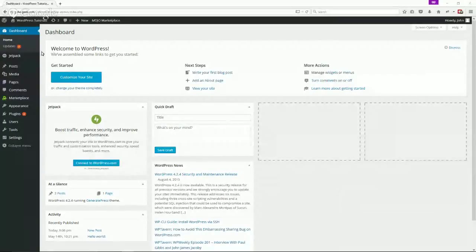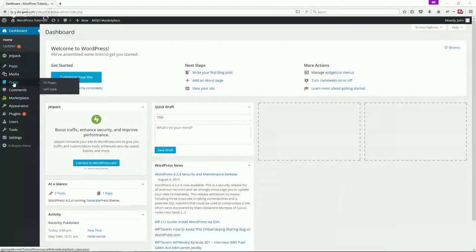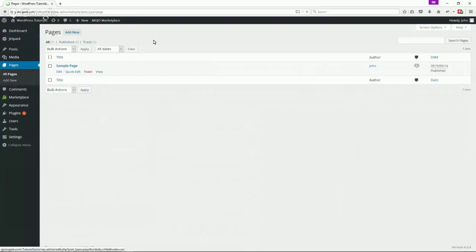You'll see posts which we talked about creating last time, below that we'll see pages. We can see all pages in the list like this, this is the sample page that was created.